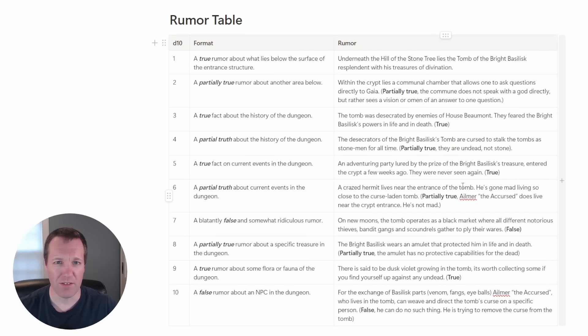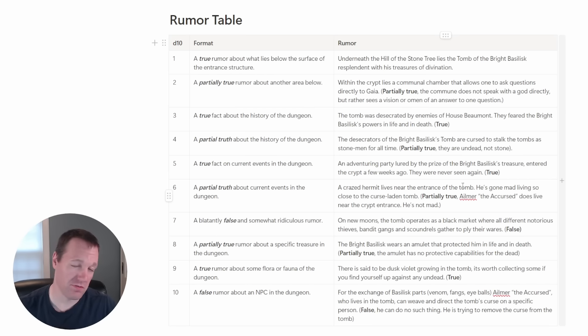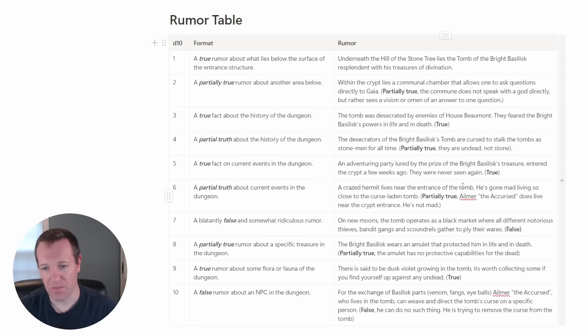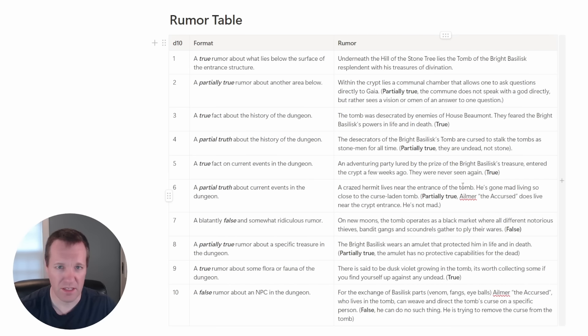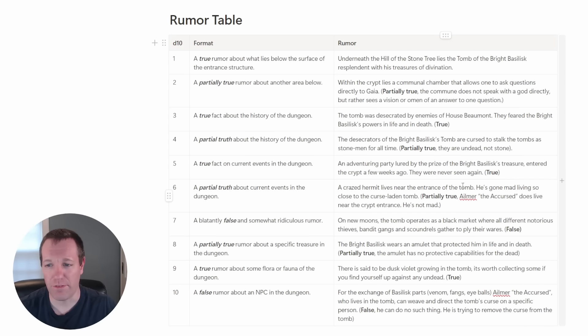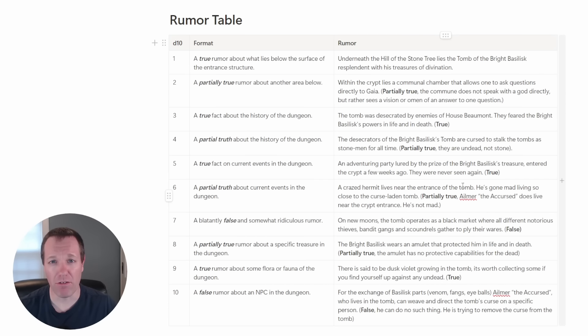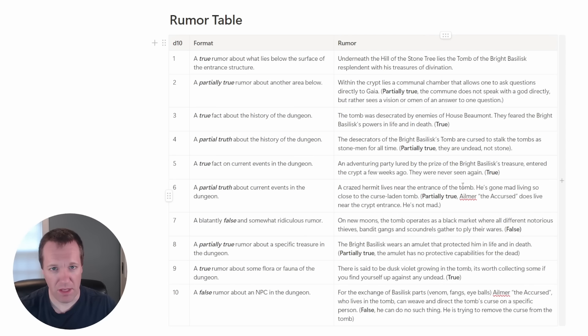We have a true fact about the history of the dungeon. The tomb was desecrated by the enemies of house Beaumont. Beaumont is the noble family that the bright basilisk belonged to. They feared the bright basilisk powers in life and in death and that's true. They felt this figure was powerful enough to have influence beyond the grave, so they thought by destroying the tomb they might be able to prevent that from happening.